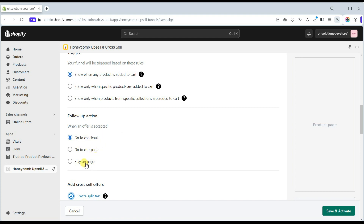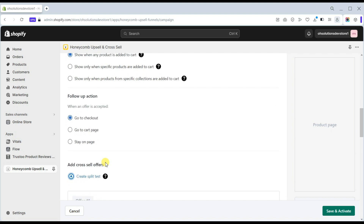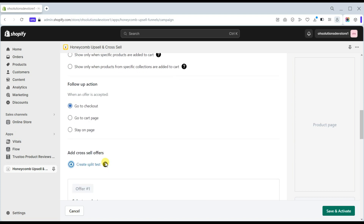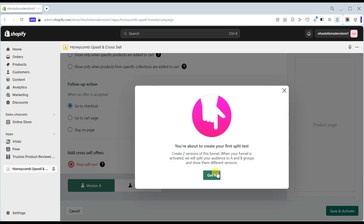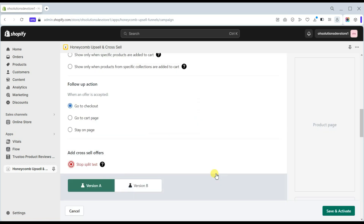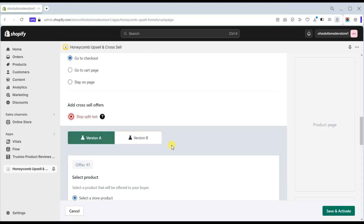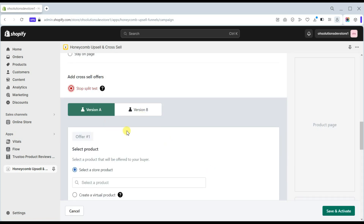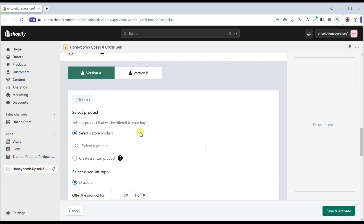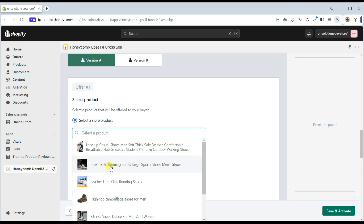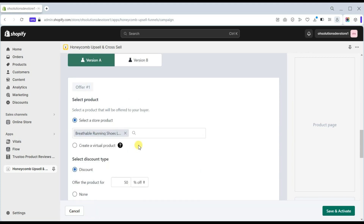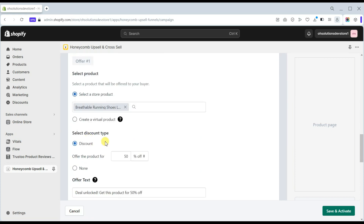Choose your follow-up action when an offer is accepted — whether to go to the checkout or cart page, or stay on the page. This app also has a split test feature where you can create two versions of this funnel. When your funnel is activated, your audience will be split into A and B groups and shown different versions.